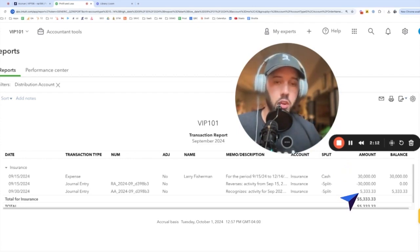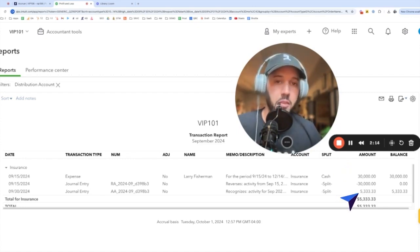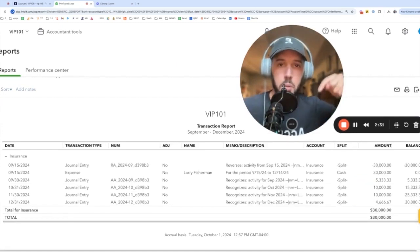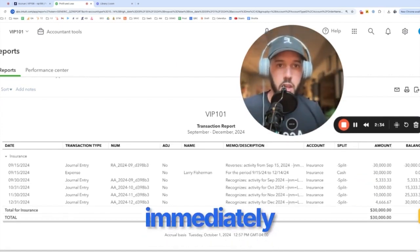And then there's one journal entry dated for the last day of the month every month to recognize that month's activity. And you can see it posts every month's journal entry immediately.